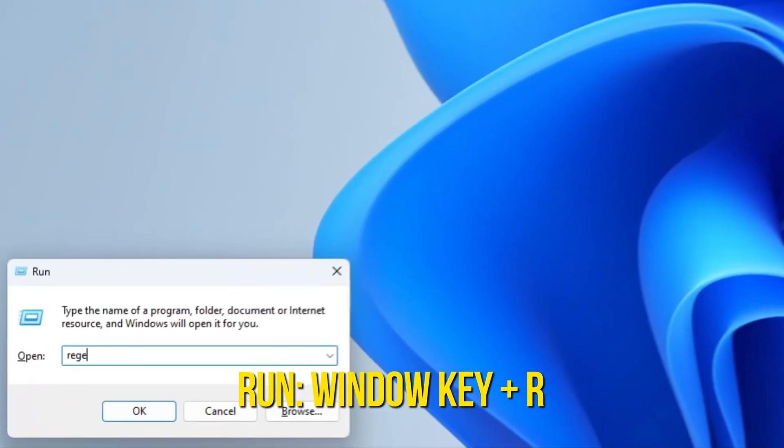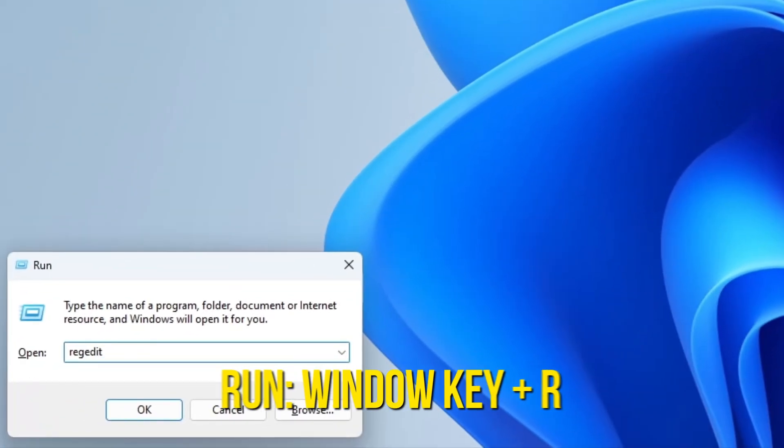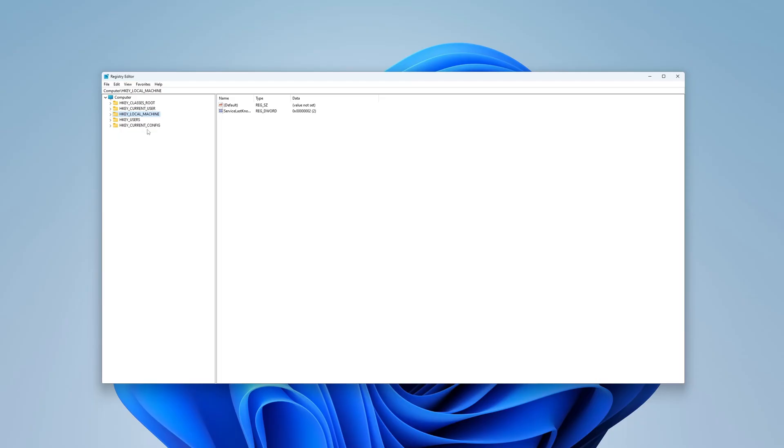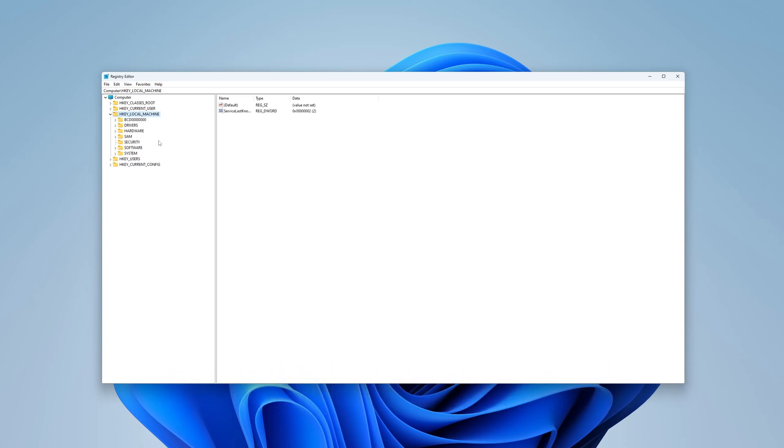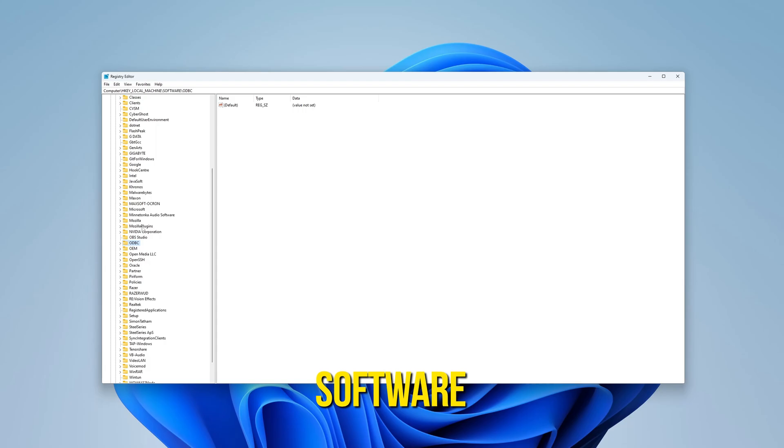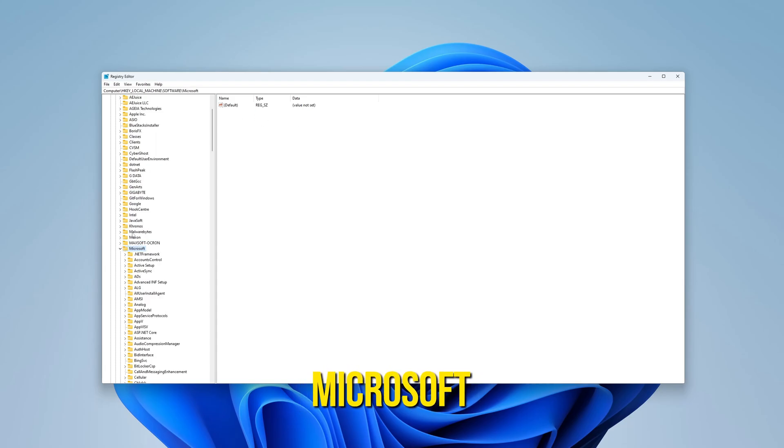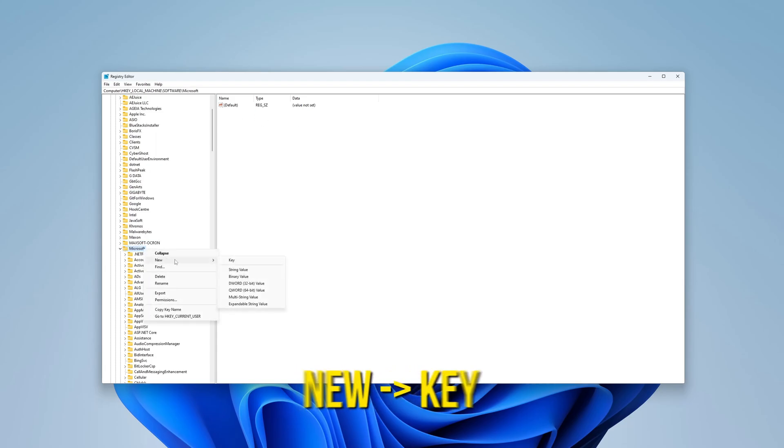Start by searching for Regedit in the search bar and click on it. Then go to the HKEY_LOCAL_MACHINE folder, find the Software folder, go to Microsoft, and create a new key. Just left-click on Microsoft, choose New, and click on Key.